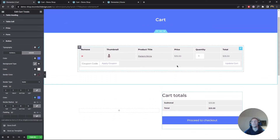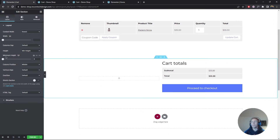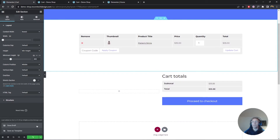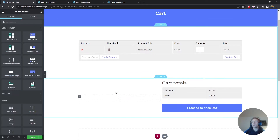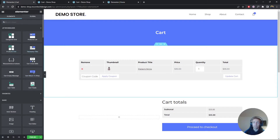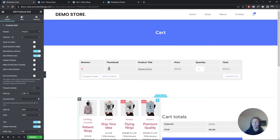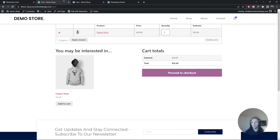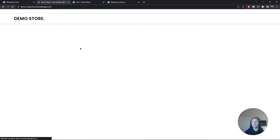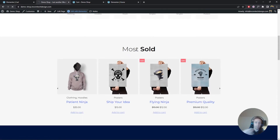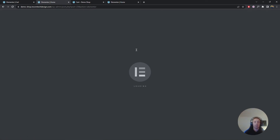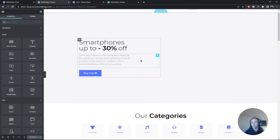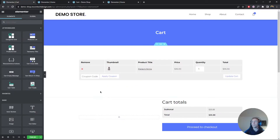Now we have everything needed on the cart page. If you want to work on a high conversion rate and sell more items, you can add a product grid in the remaining section. I'm going to go to the home page and copy the 'Most Sold' section — which we already covered in a previous video — and paste it into the cart template. Instead of four items I want to show maybe two. That looks amazing.